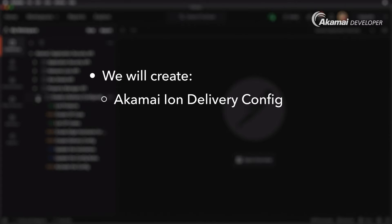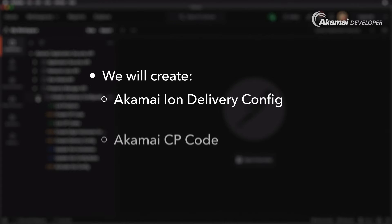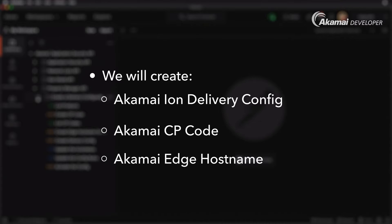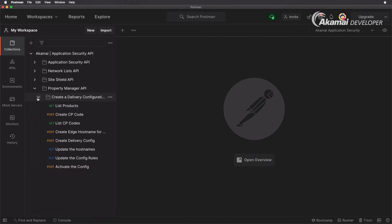We are going to be creating a delivery configuration tied to Akamai's Ion product. We will create ancillary features such as a Content Provider code or CP code, as well as an edge hostname so that we know where to route www.securitylevelup.eu to the Akamai platform. Finally we will create our configuration, add in the right set of variables and hostnames, update the rules with our CP code and edge hostname, and activate the configuration to Akamai staging and production.